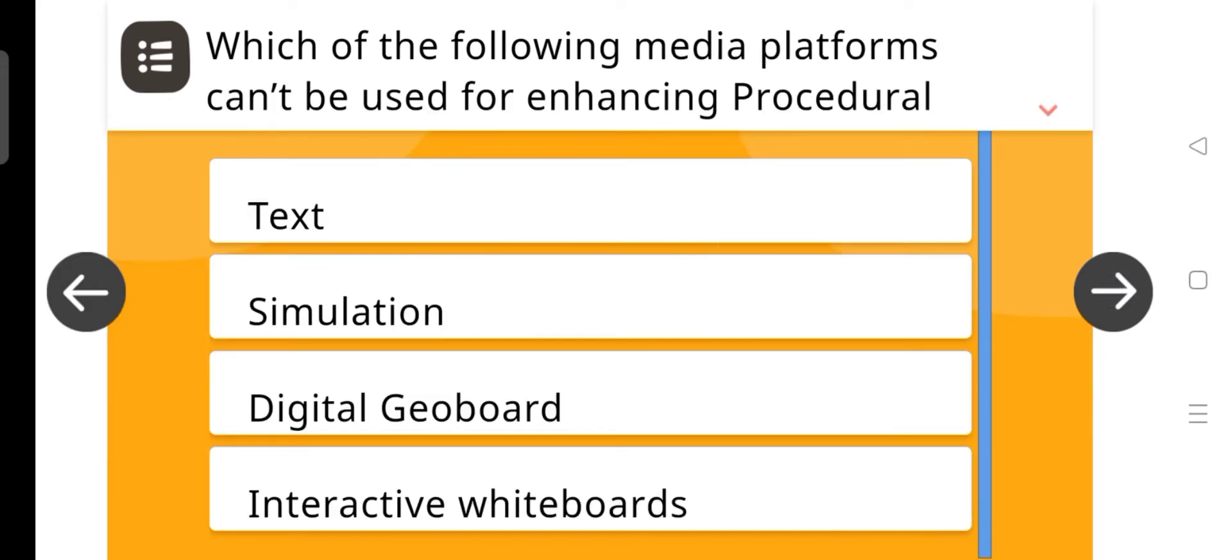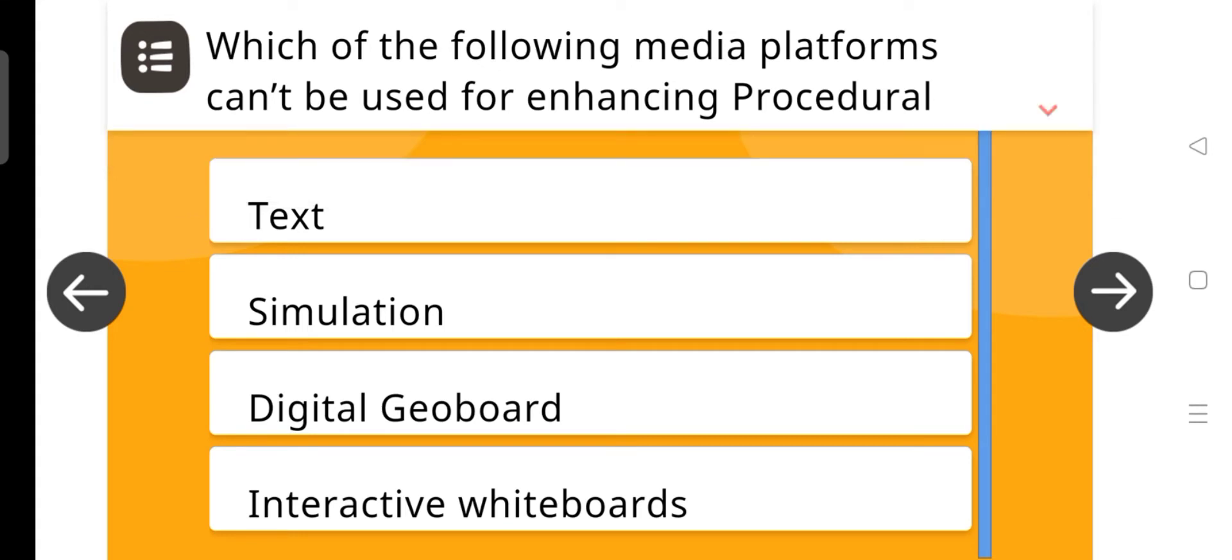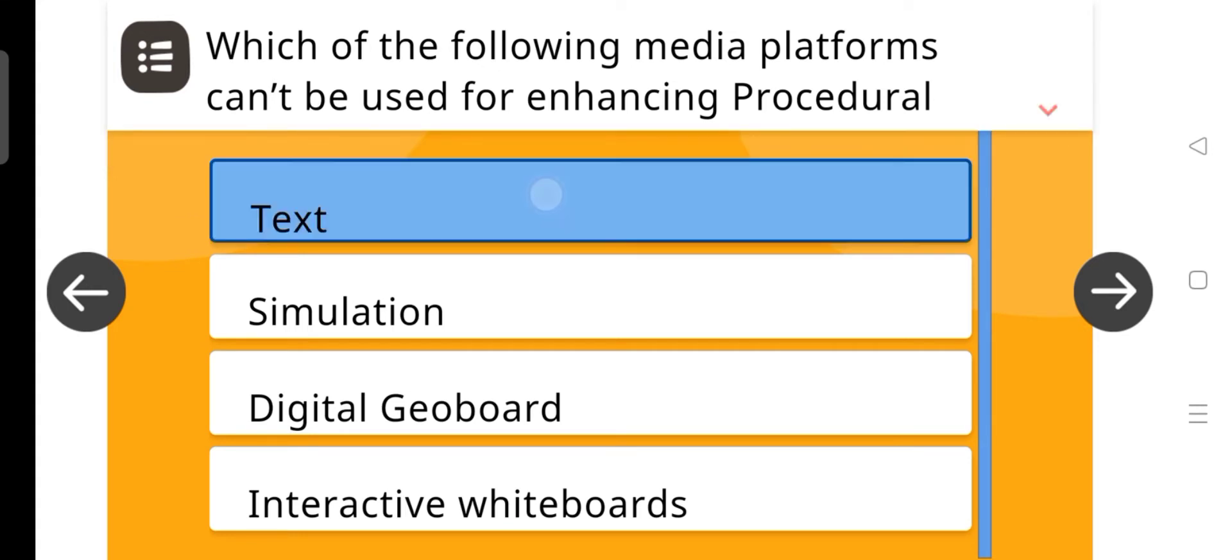Question number 2, which of the following media platforms can be used for procedural knowledge dimension? And the answer is text.